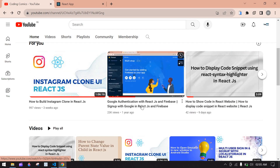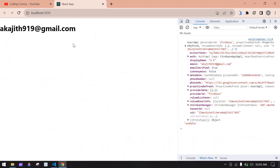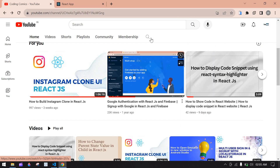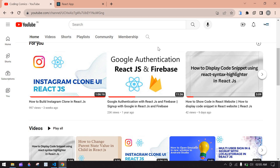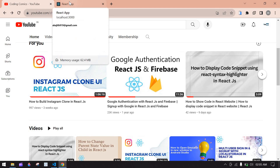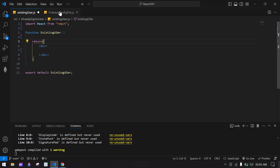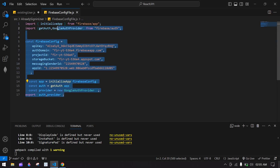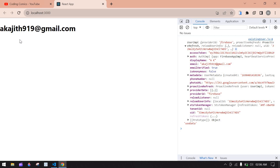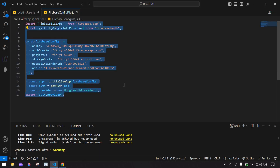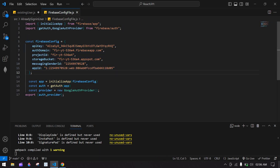Before we start, check out my Google authentication with React.js and Firebase video — I'll put the link in this video's description. In that video I explain Google sign-up, and I'm going to continue from where that video left off. There I already explained how to create the config file and set up the Firebase project, so complete that first, then continue with this video.